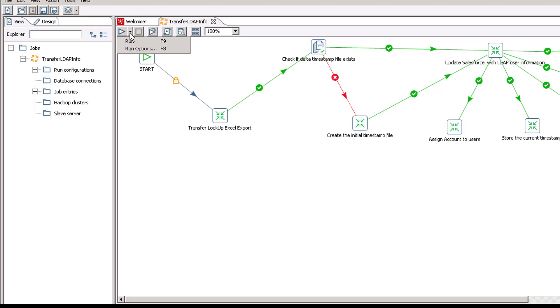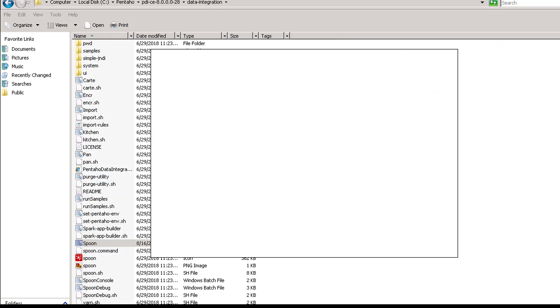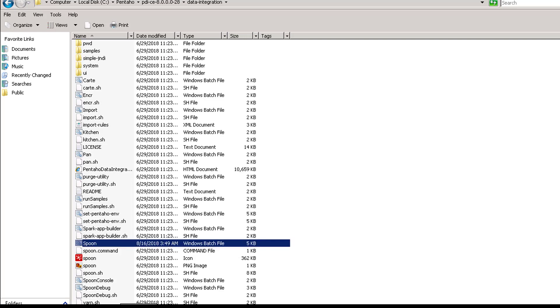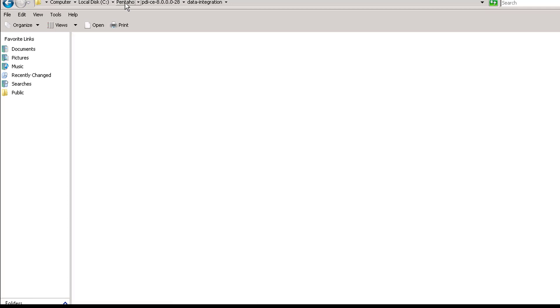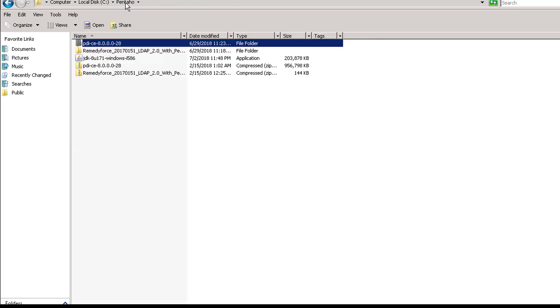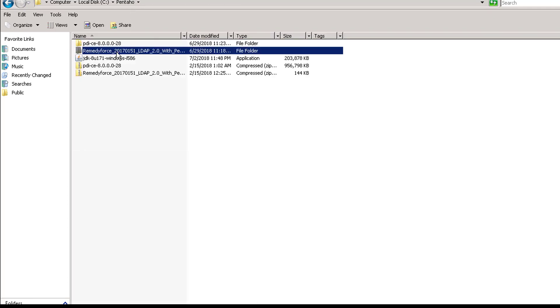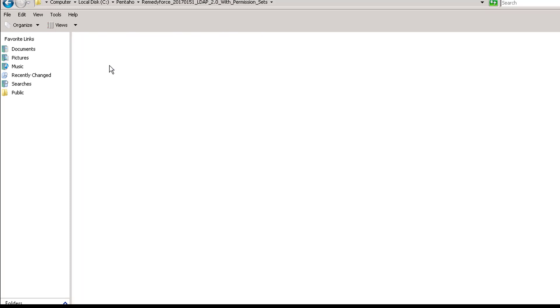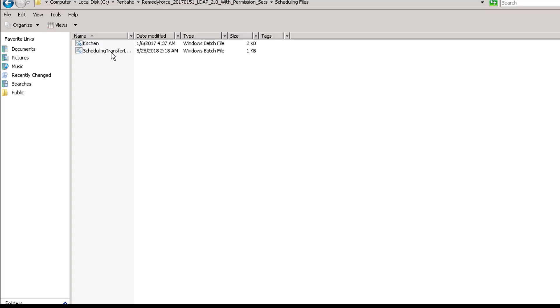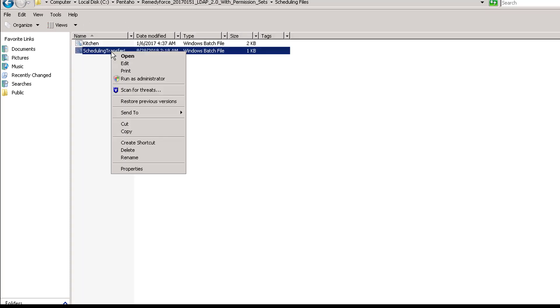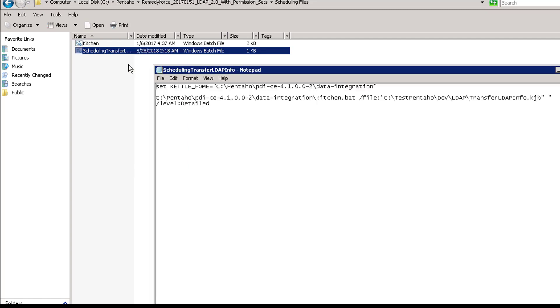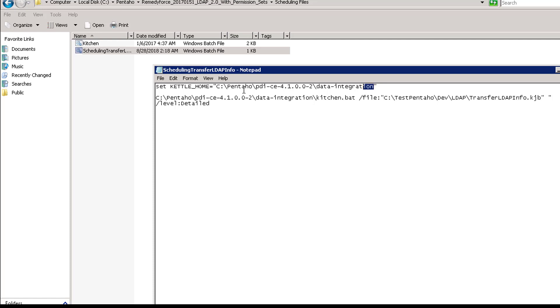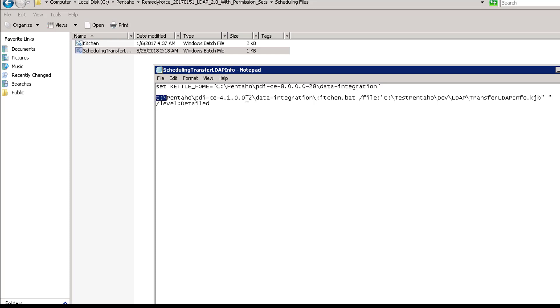Also, regarding the Pentaho job scheduler, go to Pentaho, go to the LDAP package, go to scheduling files, right-click on scheduling transfer, edit. Here we need to replace with the latest version path.